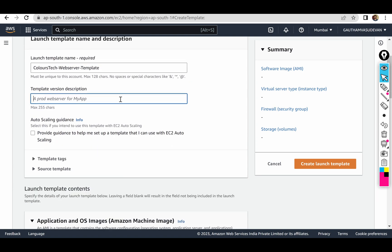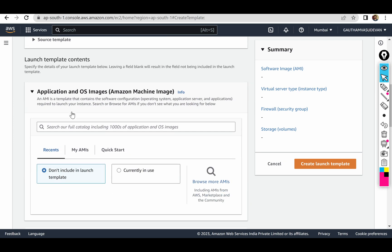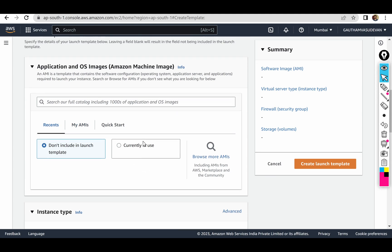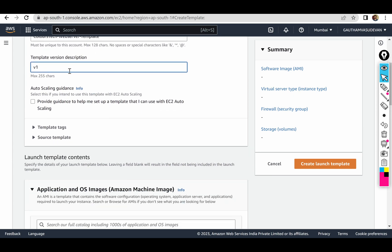Template version — that's what you can set. For example, version V1. I just have a name and a V1 version description.